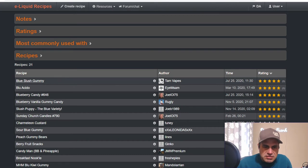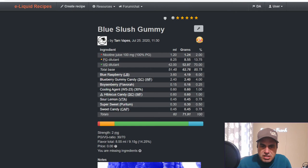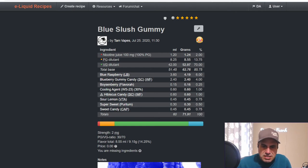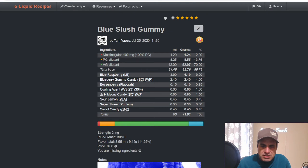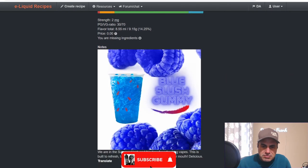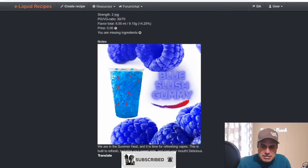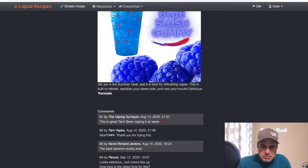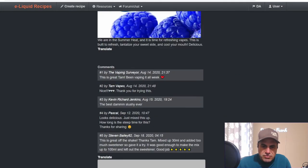Tam has the top rated recipe, The Blue Slush Gummy, she made in July of last year. Liquid Barn Blue Razz at six, the Blueberry Gummy Candy at four, Boysenberry at a quarter, some Cooling Agent, Hibiscus Candy at one, another flavor I don't have, Sour Lemon from Vape Train at 0.75, Purilum Super Sweet, and she also used Sweet Candy. Nice looking mix there by Tam.